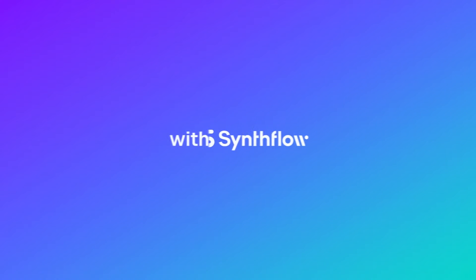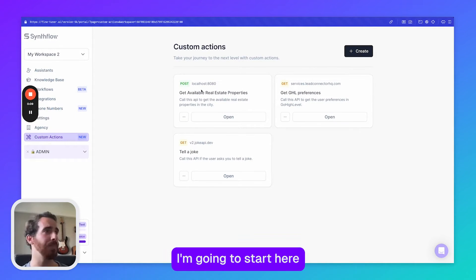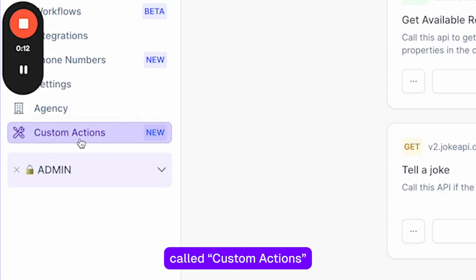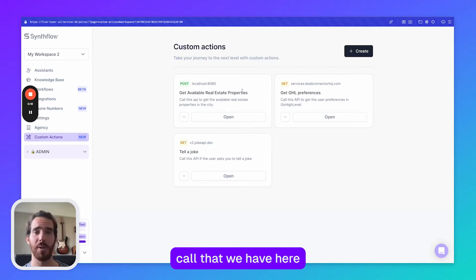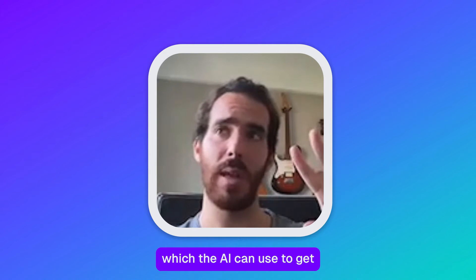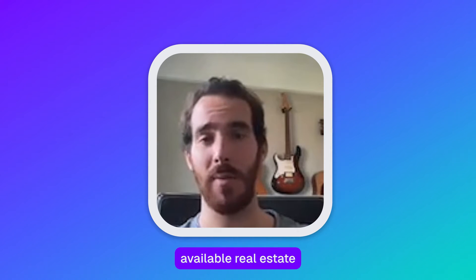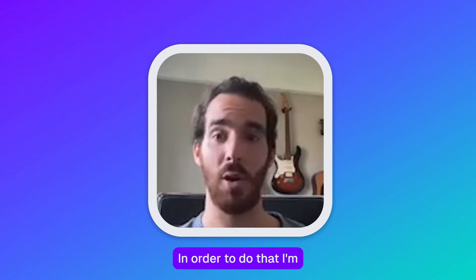Hey guys, so I'm going to record a video just to show how these custom actions work. I'm going to start here in the new tab called custom actions and I'm going to recreate this call that we have here which the AI can use to get available real estate properties in the call.